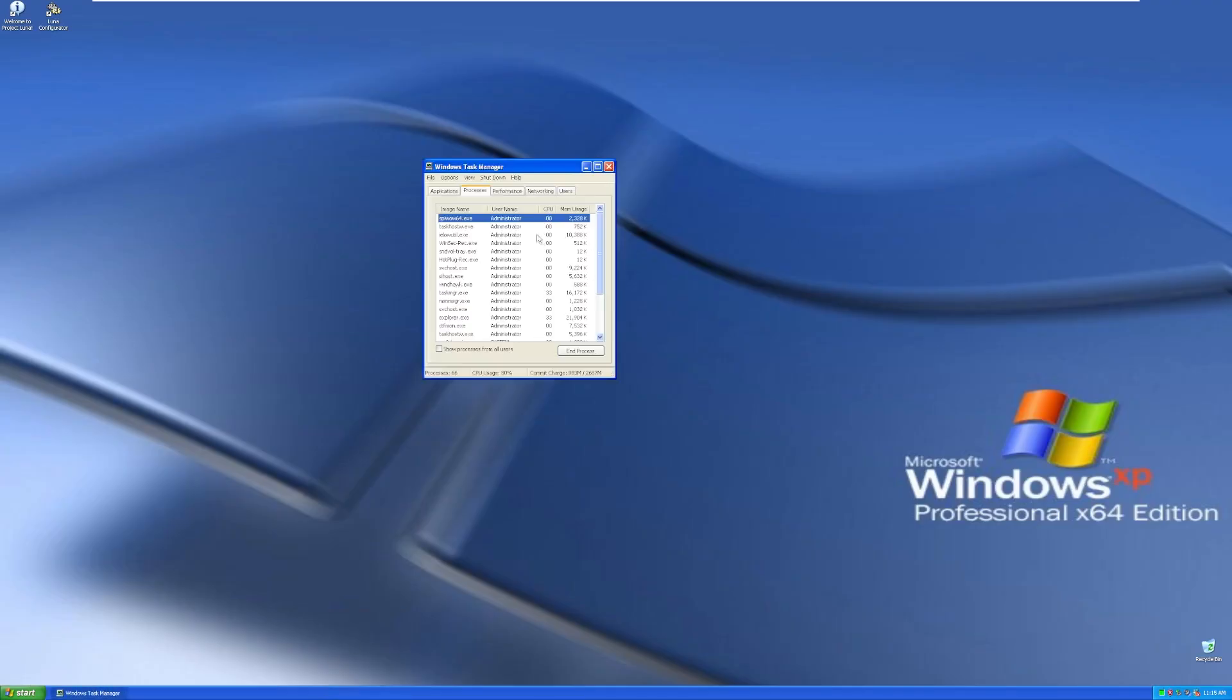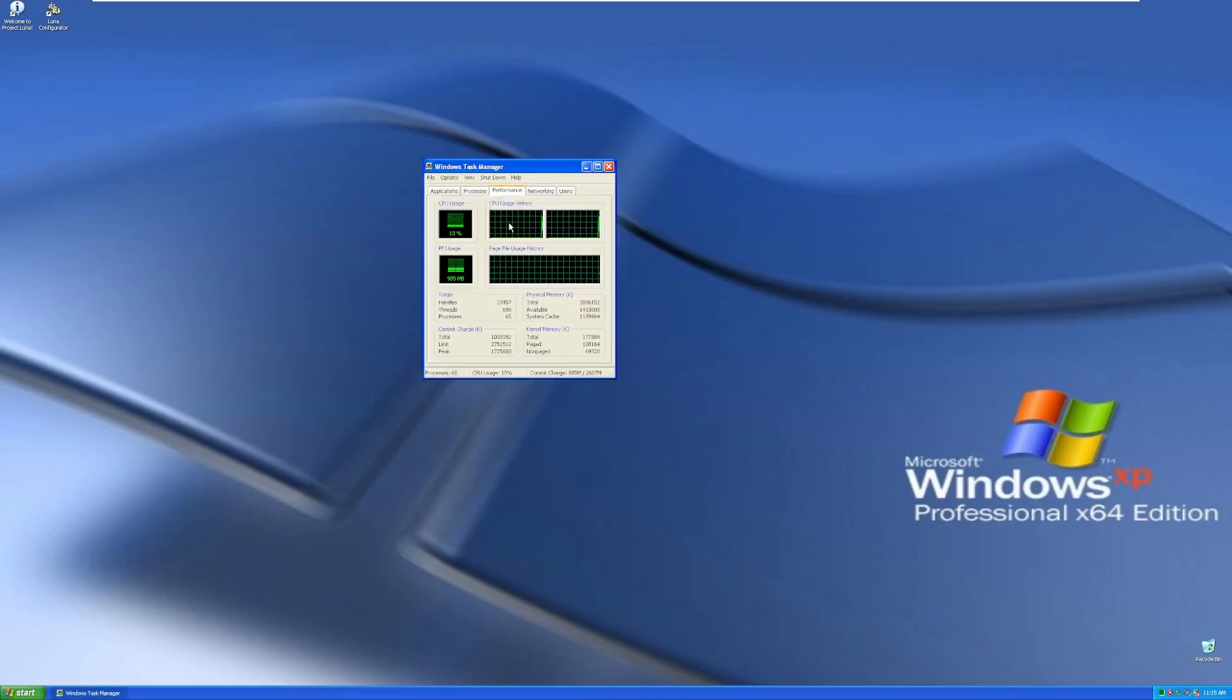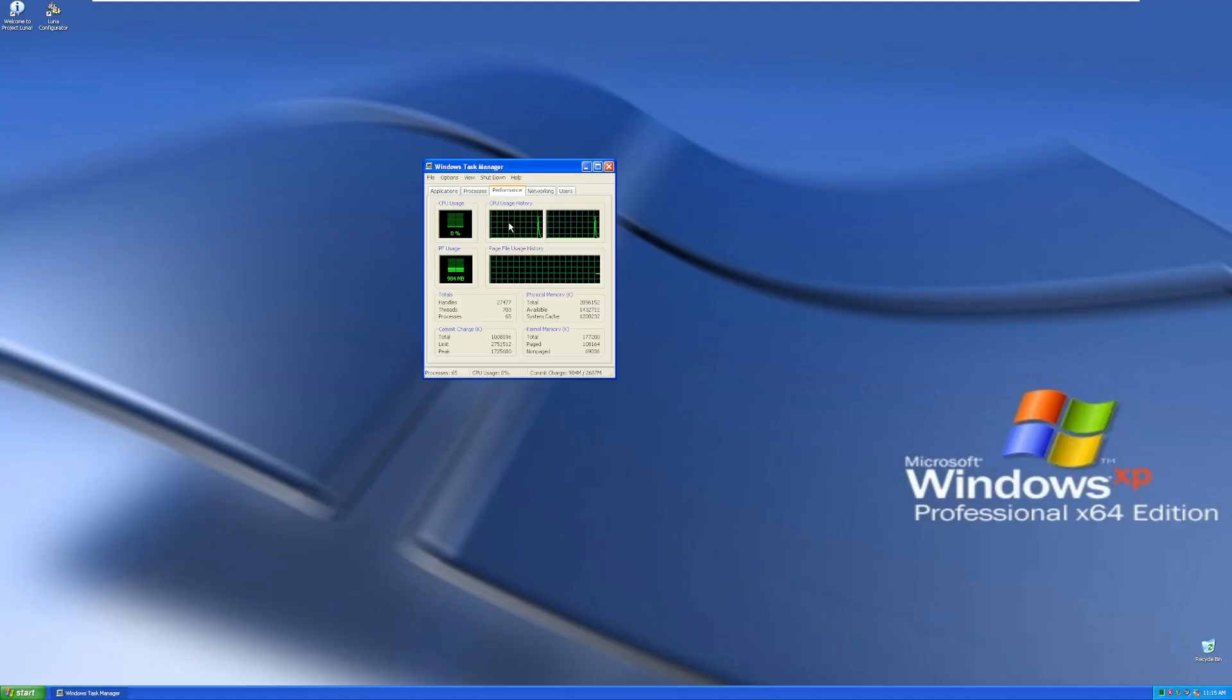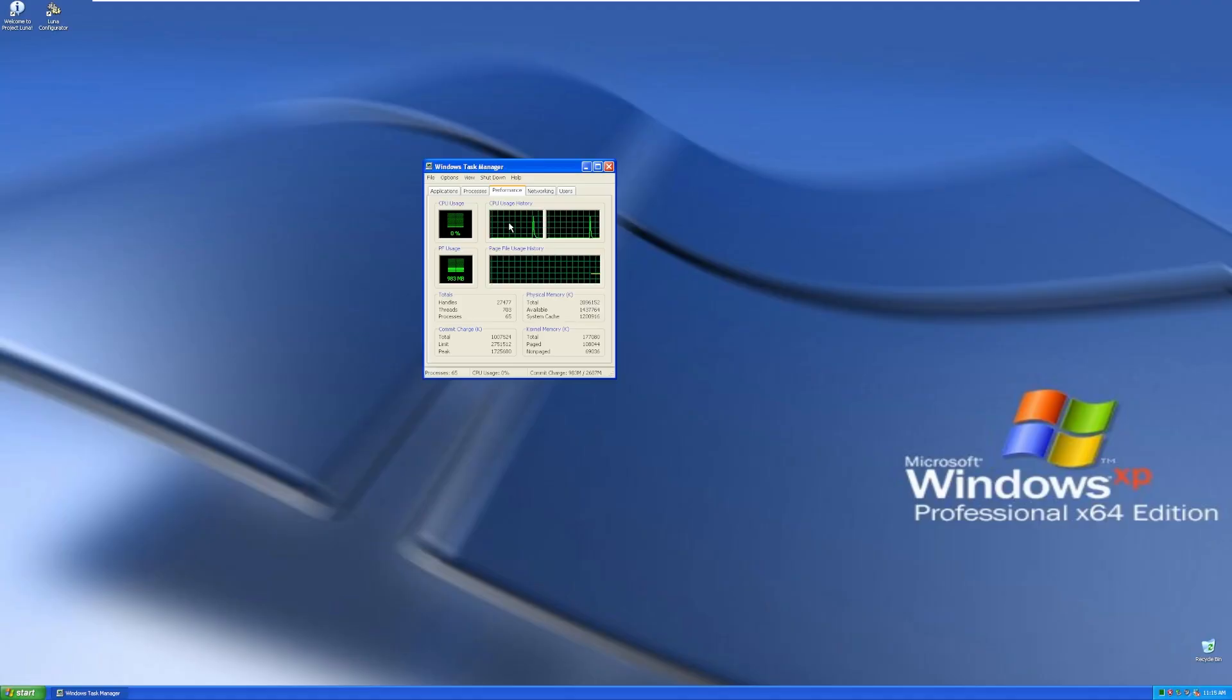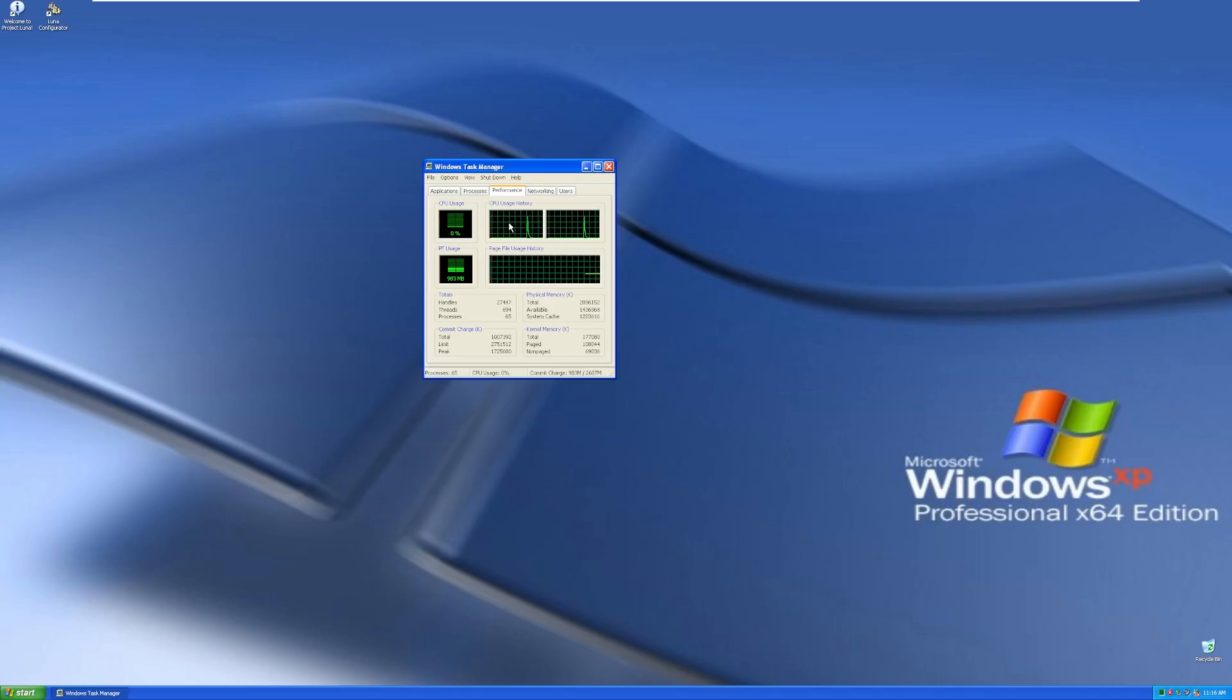Let's go ahead and take a look at Task Manager here. We can see our CPU and RAM utilization for this custom mod. So we're using about a gig, I only gave this VM two gigs, but we're using 983 megs of RAM. In CPU utilization, we're currently idling at zero. So typical Windows CPU utilization, it idles around anywhere from zero to 10%, depending on what's going on in the background.